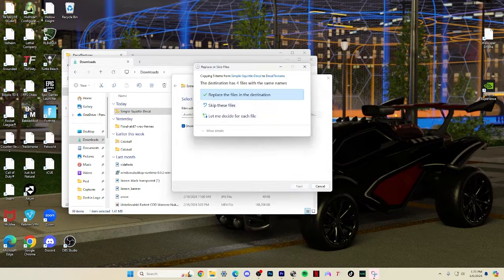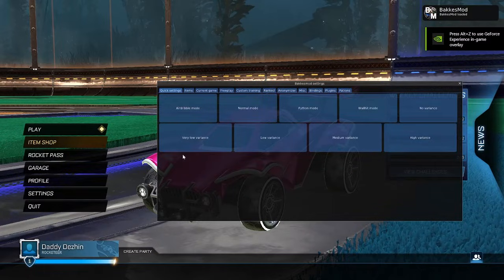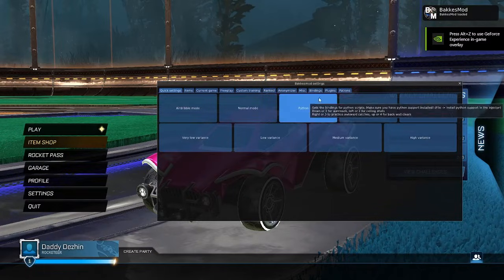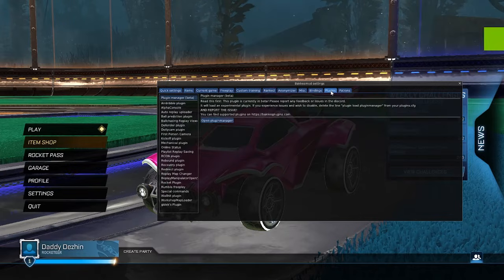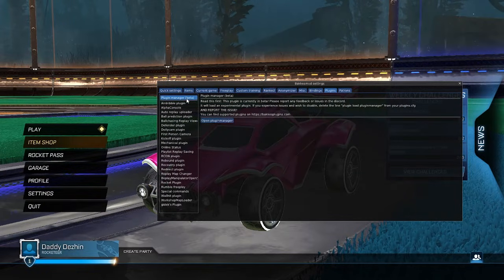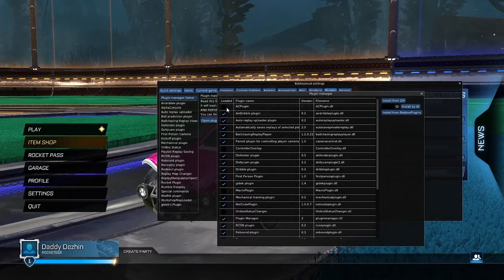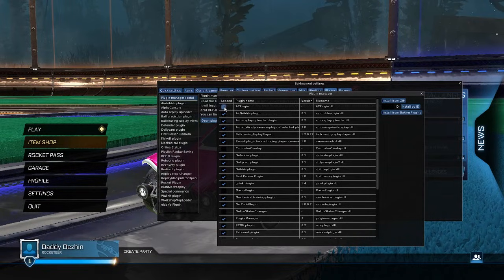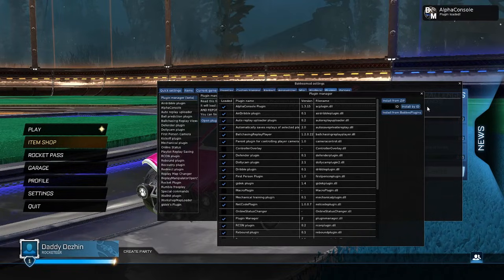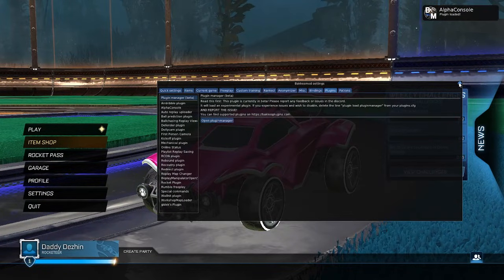With your new decal in Alpha Console, you can launch Rocket League, press F2 to open Bacchus Mod, and we want to relaunch Alpha Console. To do this, go to plugin manager and uncheck Alpha Console. Just recheck it after a few seconds.